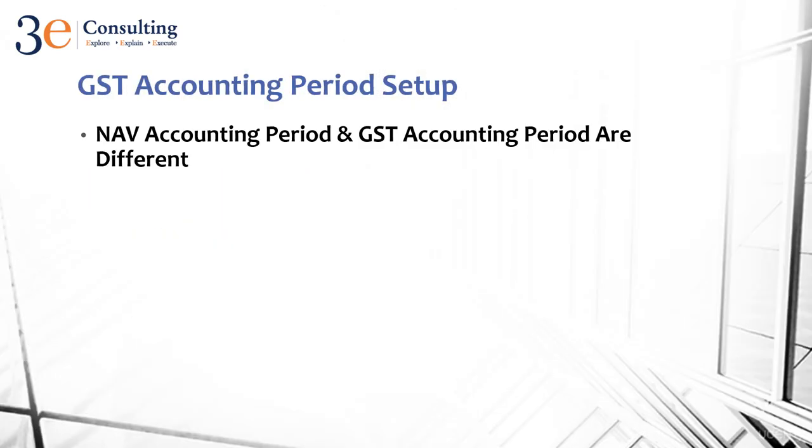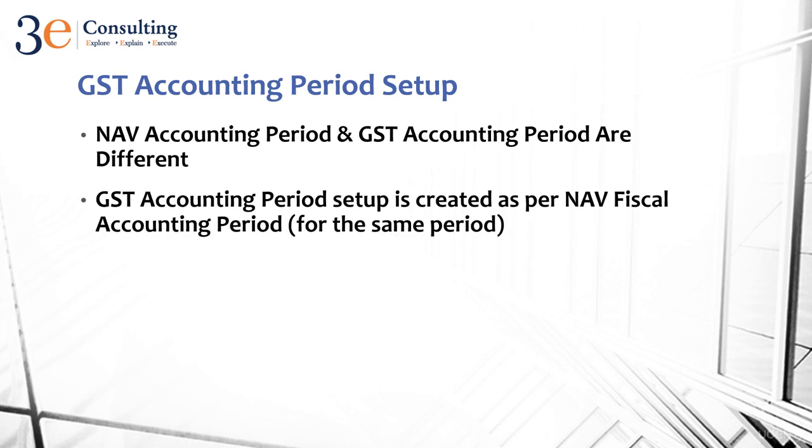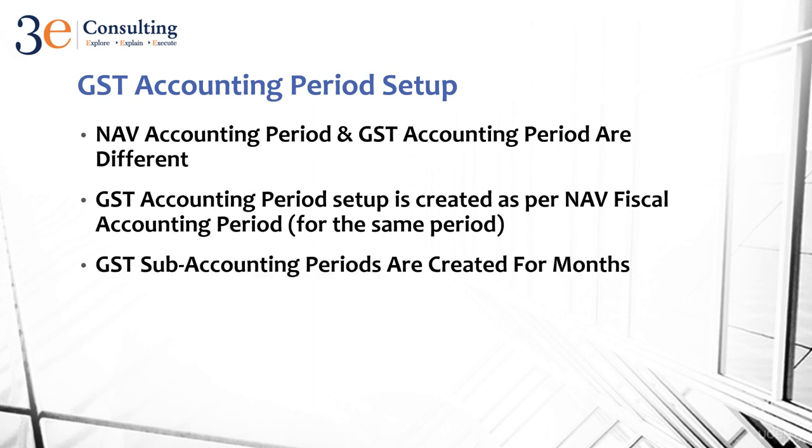The first thing you need to understand is NAV accounting period and GST accounting period are different. There's a separate process where you create NAV accounting period from April to March. Similarly, you're going to create GST accounting period. The GST accounting period setup is created as per NAV fiscal accounting period for the same period.